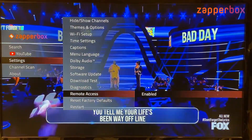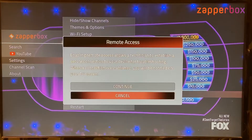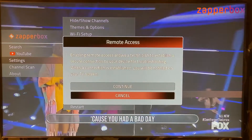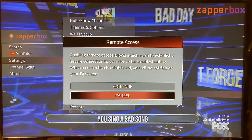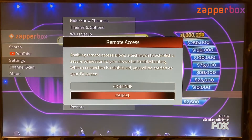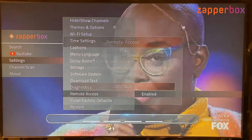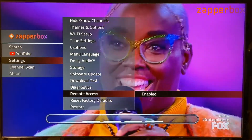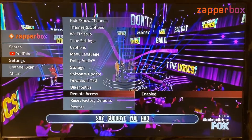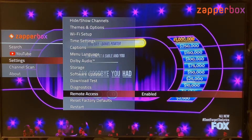Remote access is enabled by default but can be disabled. When enabled, a warning states: 'enabling remote access allows a technician to establish a secure connection to your device for troubleshooting. When a connection is established, you will be notified on your TV screen' — a message saying 'remote access active' will appear.